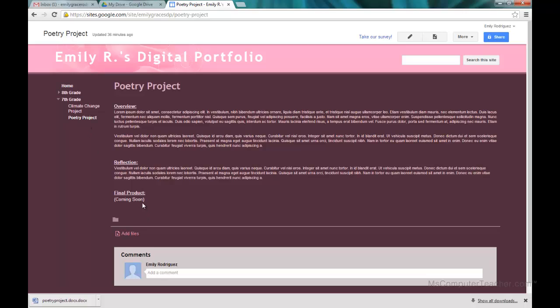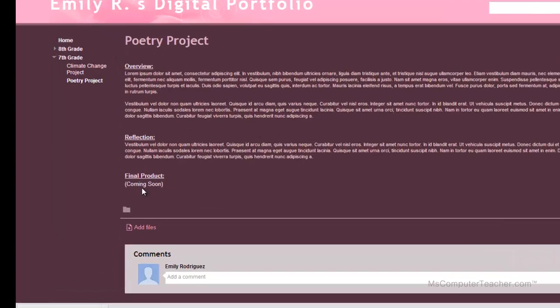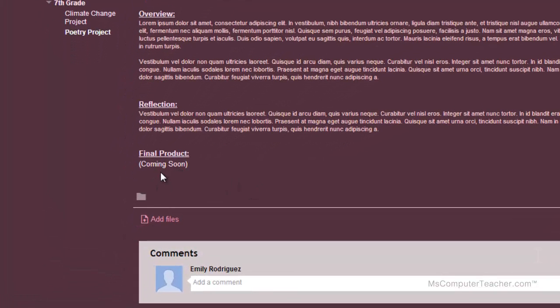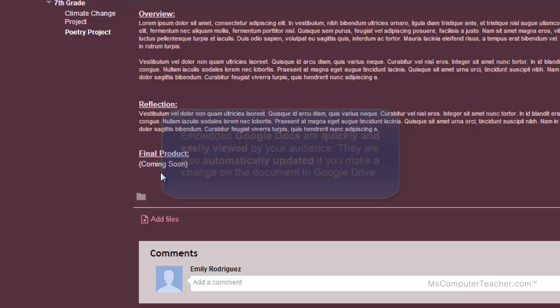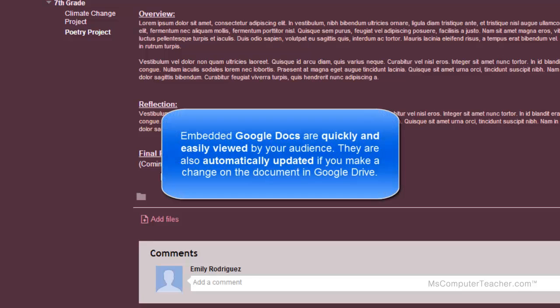For the poetry project, we are going to embed a Google Doc down here under final product. I think it's a great idea to embed Google Docs for several reasons. One, you're going to be able to see it quickly and easily. If I were to do an attachment at the bottom, I'd have to download it and then open it, and it's just not as quickly viewed by the audience.